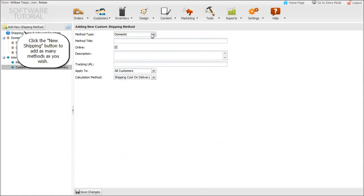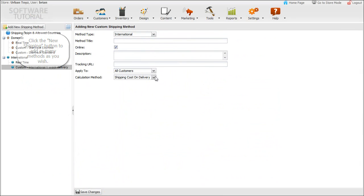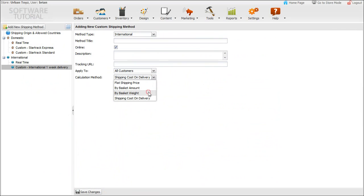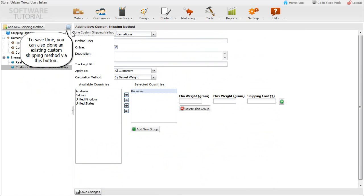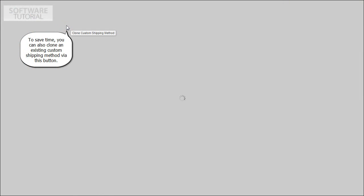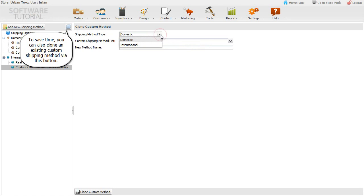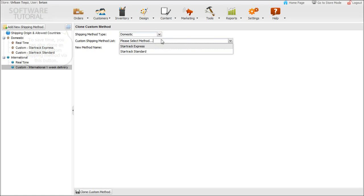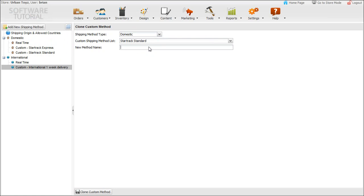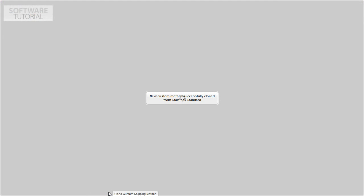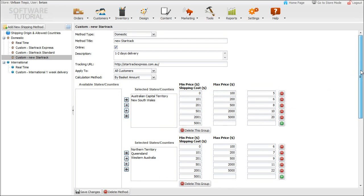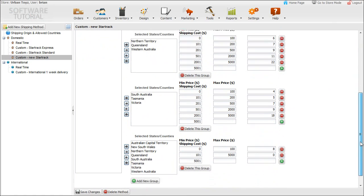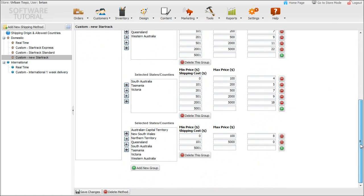Click the new shipping button to add as many methods as you wish. To save time, you can also clone an existing custom shipping method via this button and save.